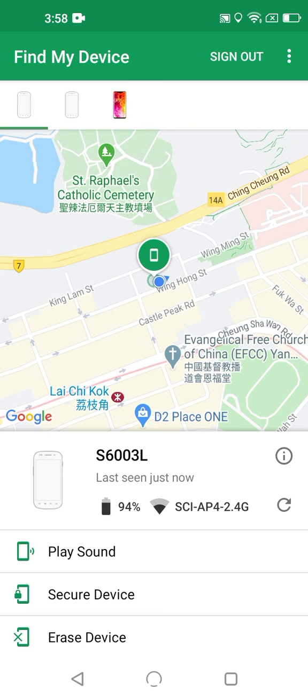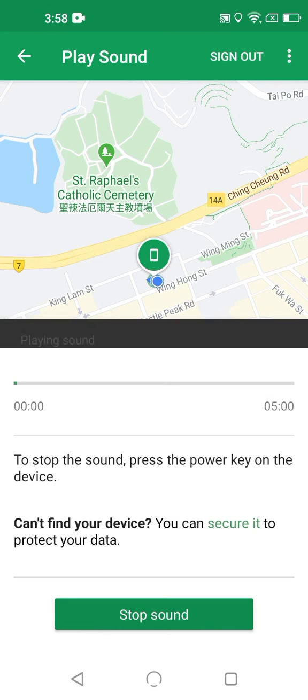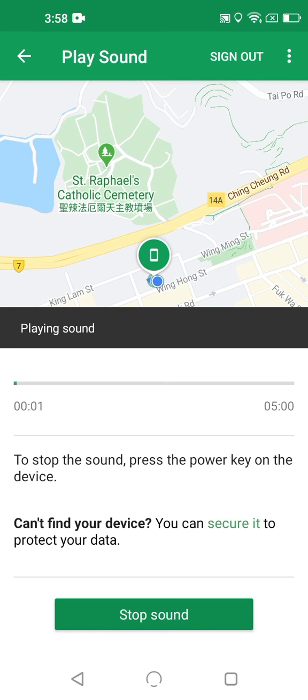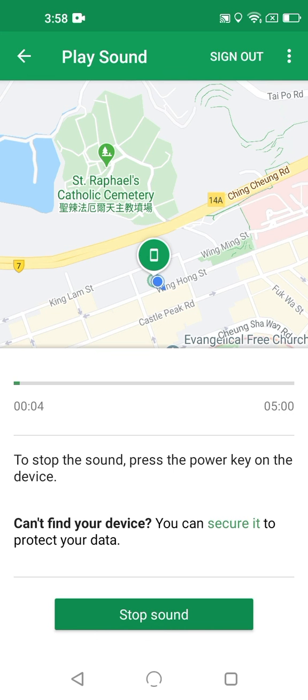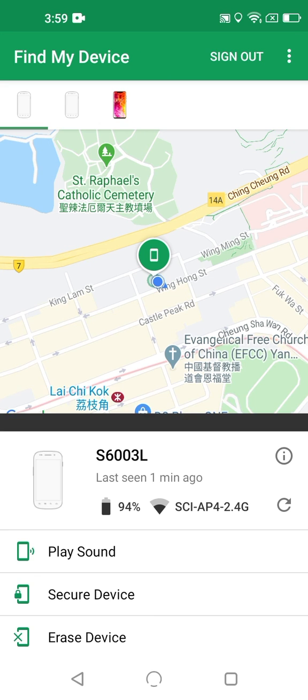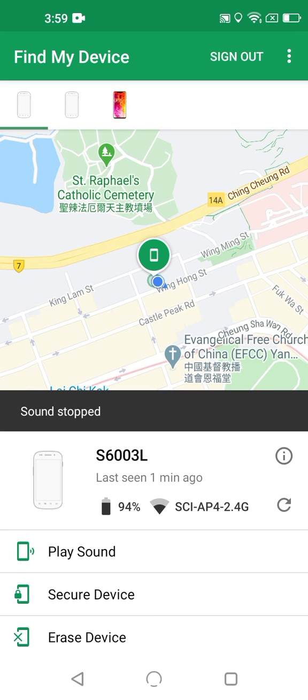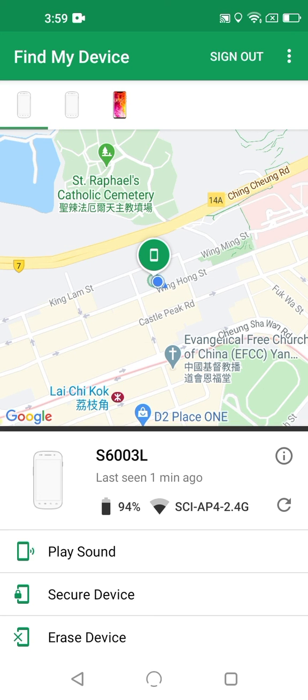The first one is Play Sound. This forces your lost phone to play its ringtone at maximum volume, regardless of set volume level, or even do-not-disturb mode. And there, you can hear it in the background, playing its ringtone. This is great for those lost-under-the-couch-cushion situations.